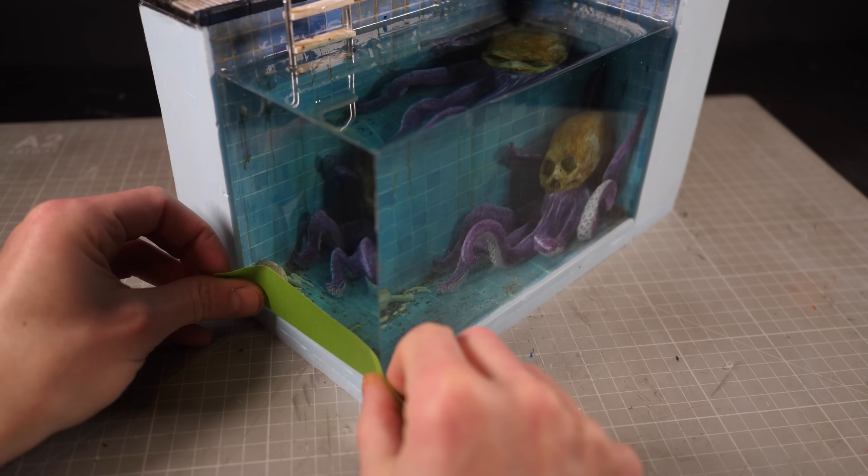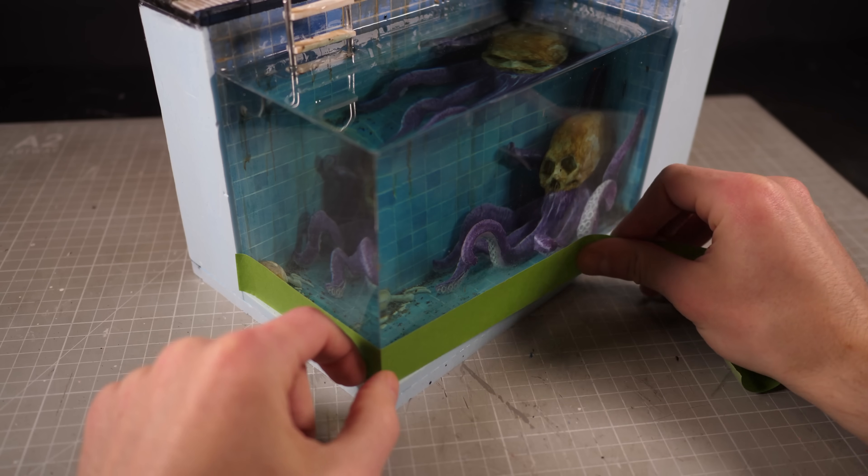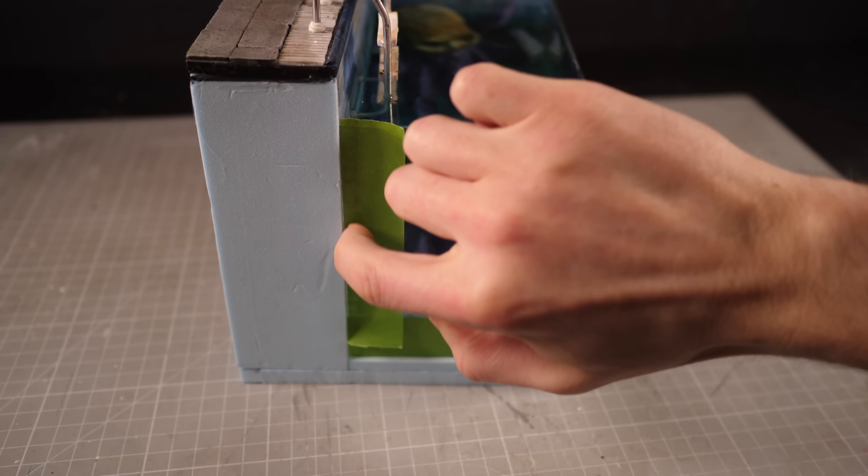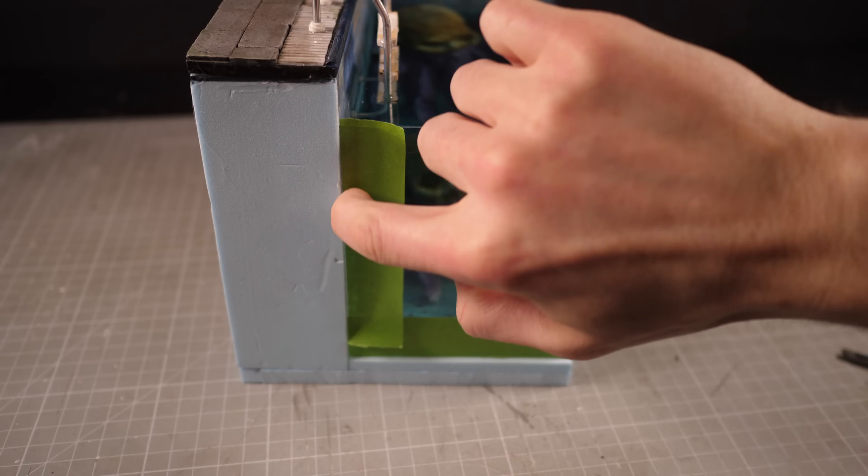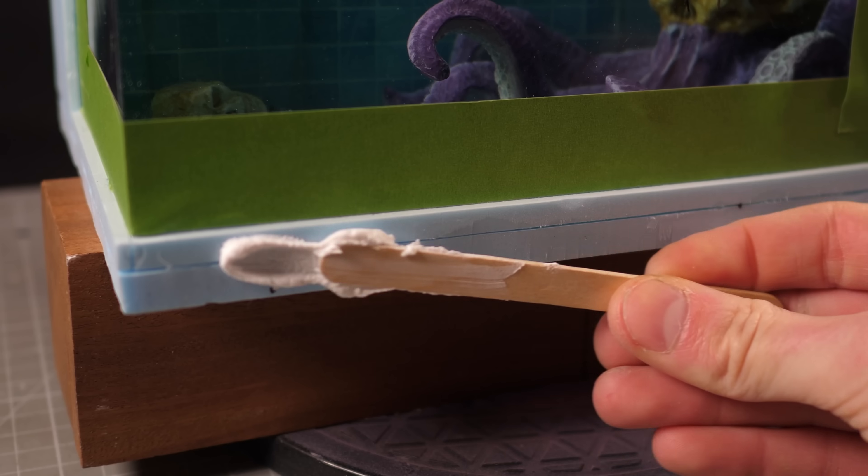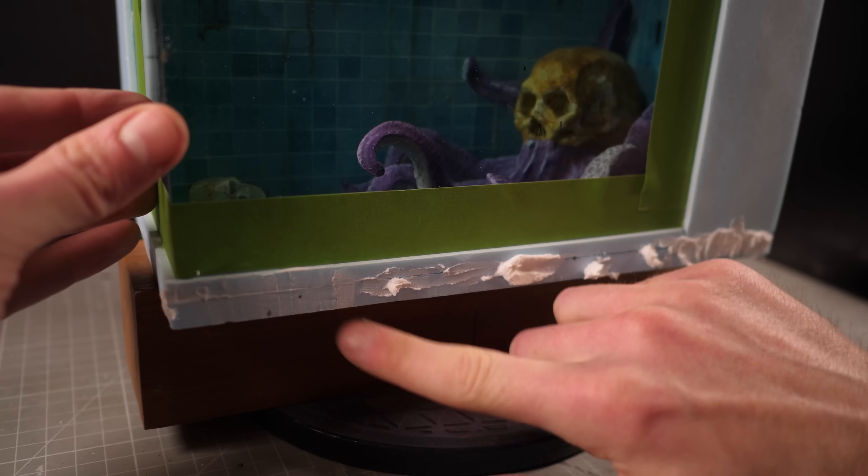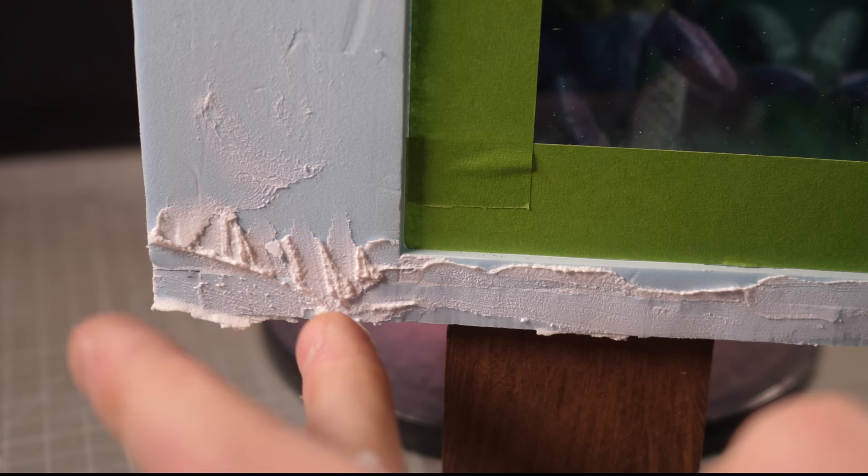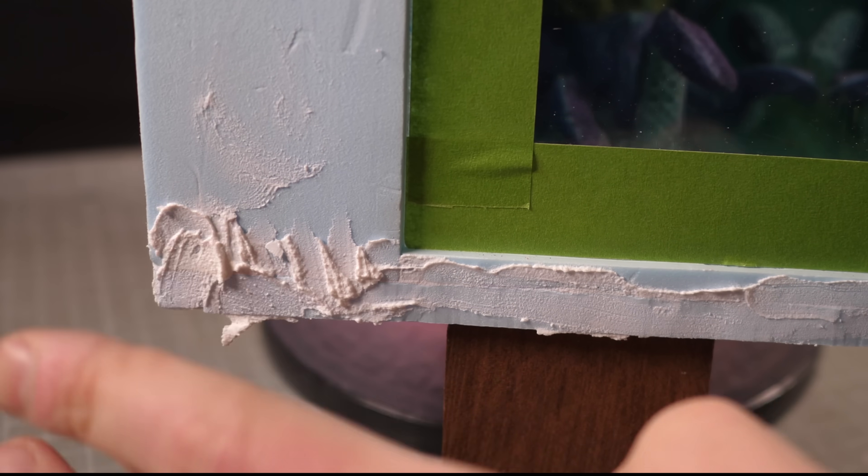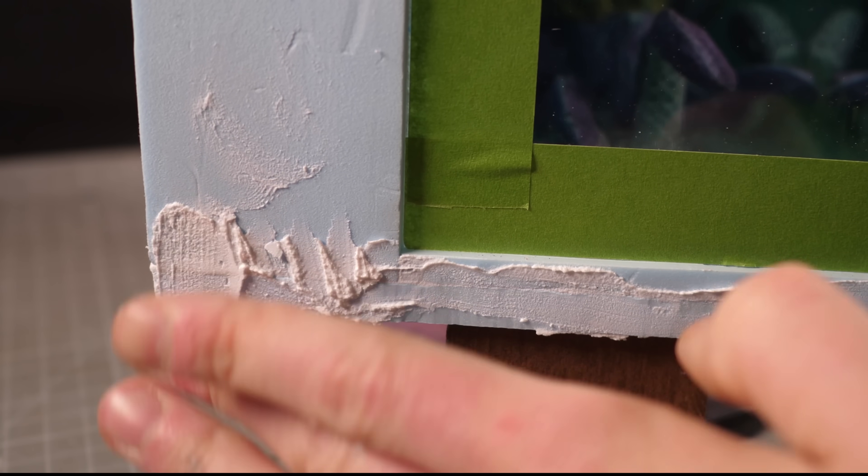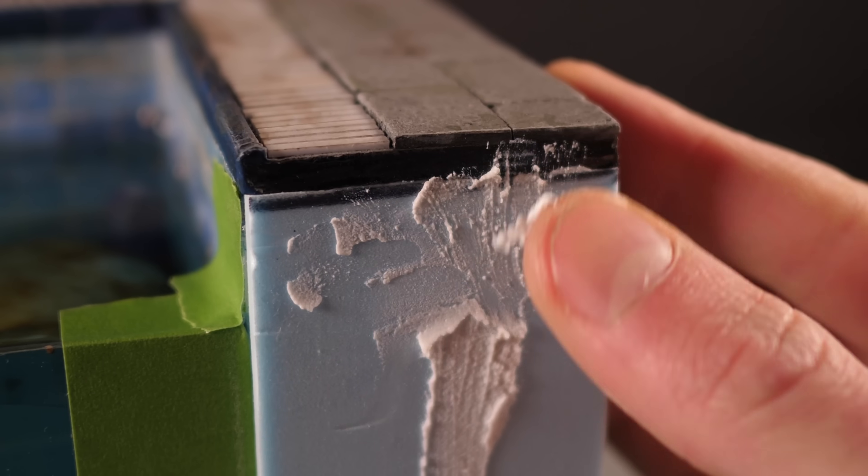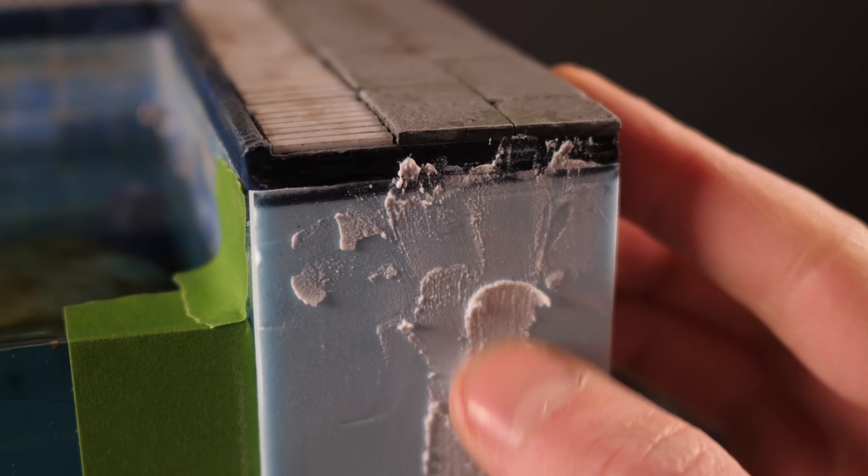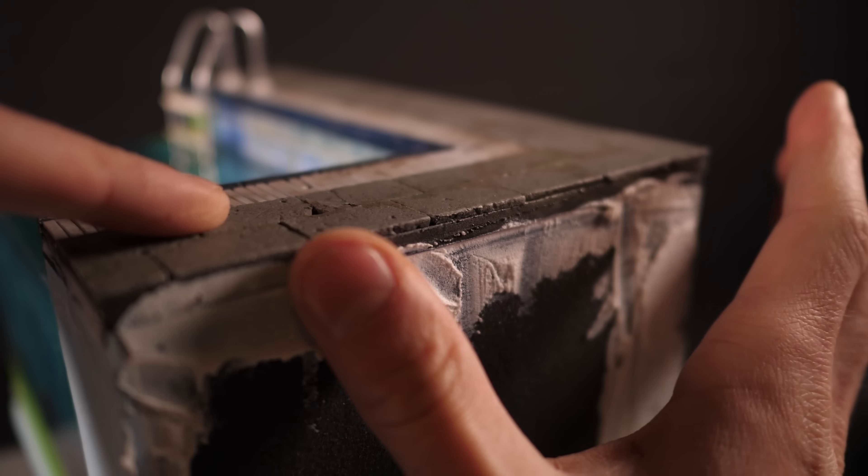Now before I finish the rest of the base I want to tape off the resin so that I don't get hole filler and paint all over it. Speaking of which I'll fill all the gaps using a mix of hole filler and PVA glue. And once that's given ample time to set I'll come back through with a sanding block and make sure all the sides and seams are smooth.